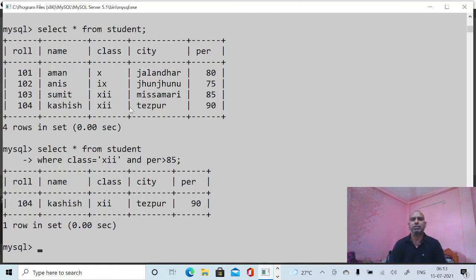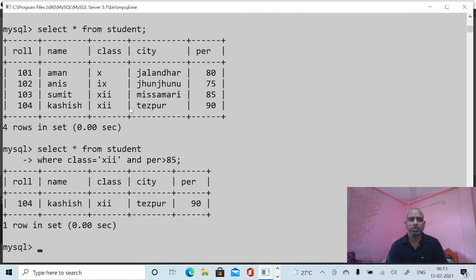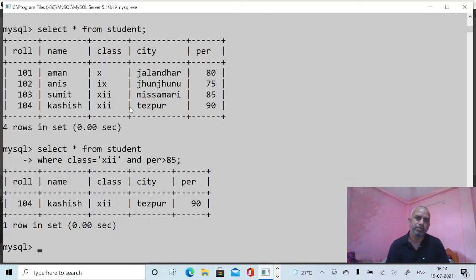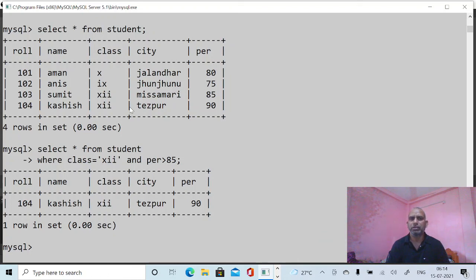Our next few lectures will elaborate some more combinations of this command and more commands about SQL. For a quick review this is enough — you can elaborate yourself using not only the student table but also other tables and examples. Thank you very much.